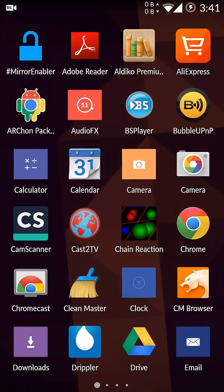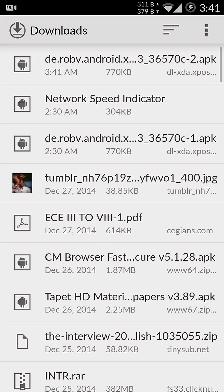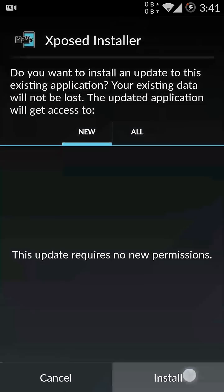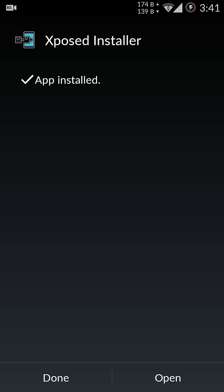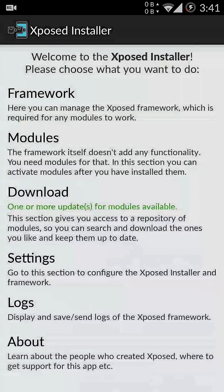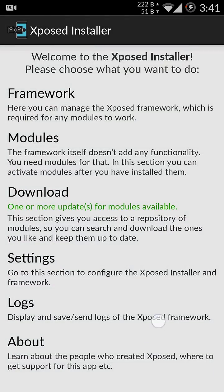Download, go to downloads and install that. Once the Xposed installer is installed,